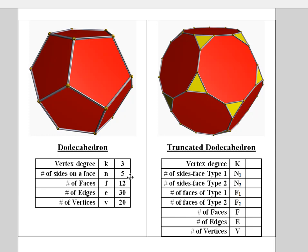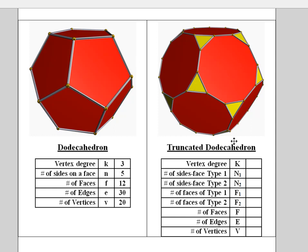The truncated dodecahedron is here on the right-hand side. There are going to be two types of faces: these ten-sided figures which come from the pentagons and then these triangles which come from the cut-off vertices. Pause the video now and answer these questions.